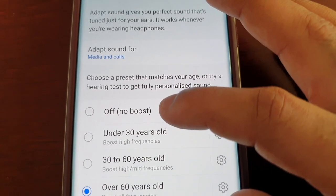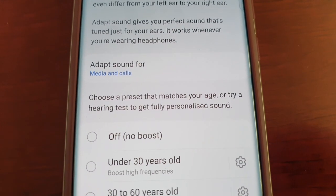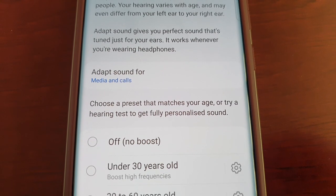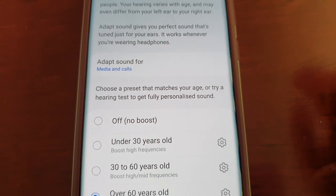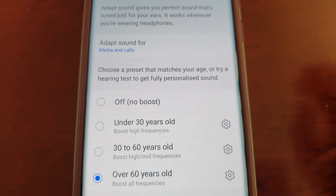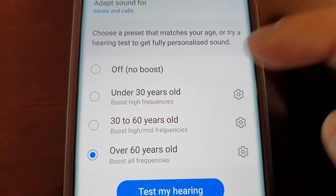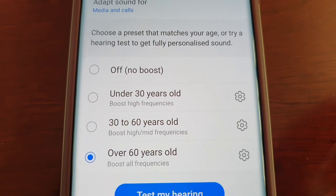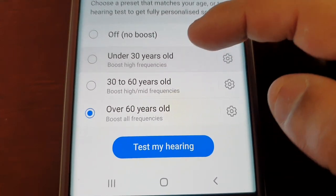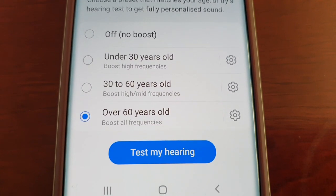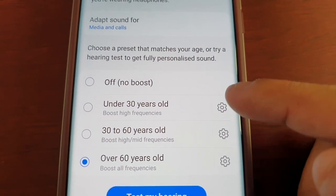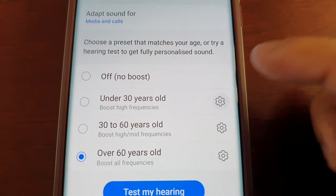You can choose a preset that matches your age or try a hearing test for fully personalized sound. The age presets are: Off, Under 30 (boost high frequencies), 30 to 60 (boost high and mid frequencies), and Over 60 (boost all frequencies). There's also a Test My Hearing option, and beside each preset there's a little settings icon.